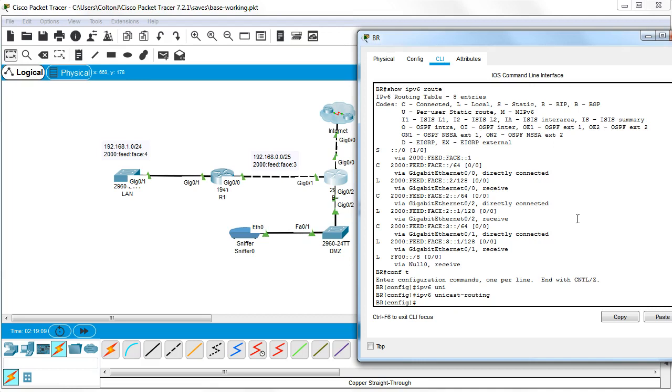And for IPv4 unicast routing is turned on by default, so you don't need to worry about that. Now I need to go in and configure my IPv6 version of the EIGRP protocol.